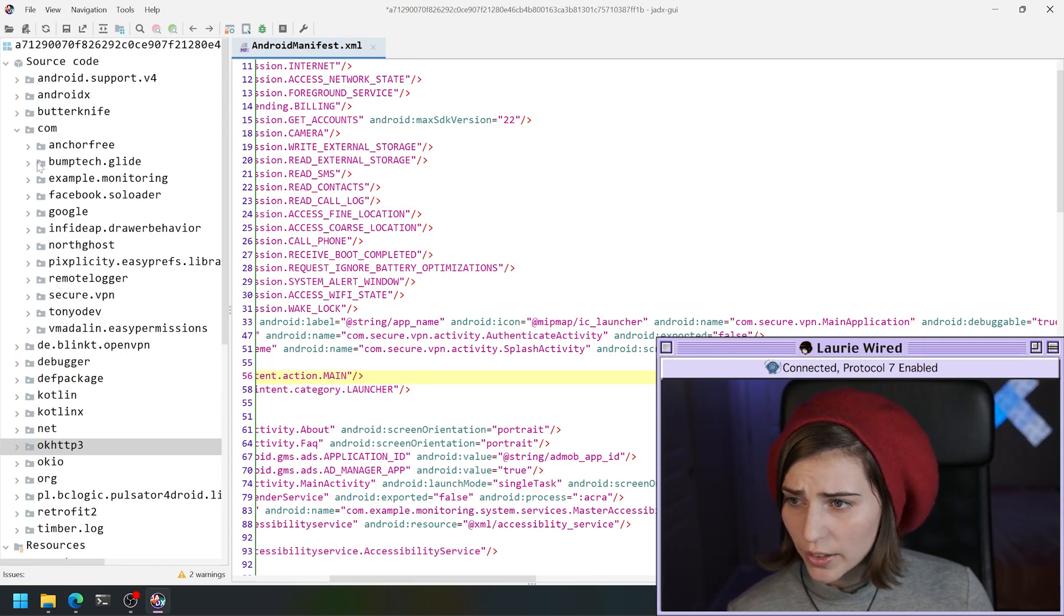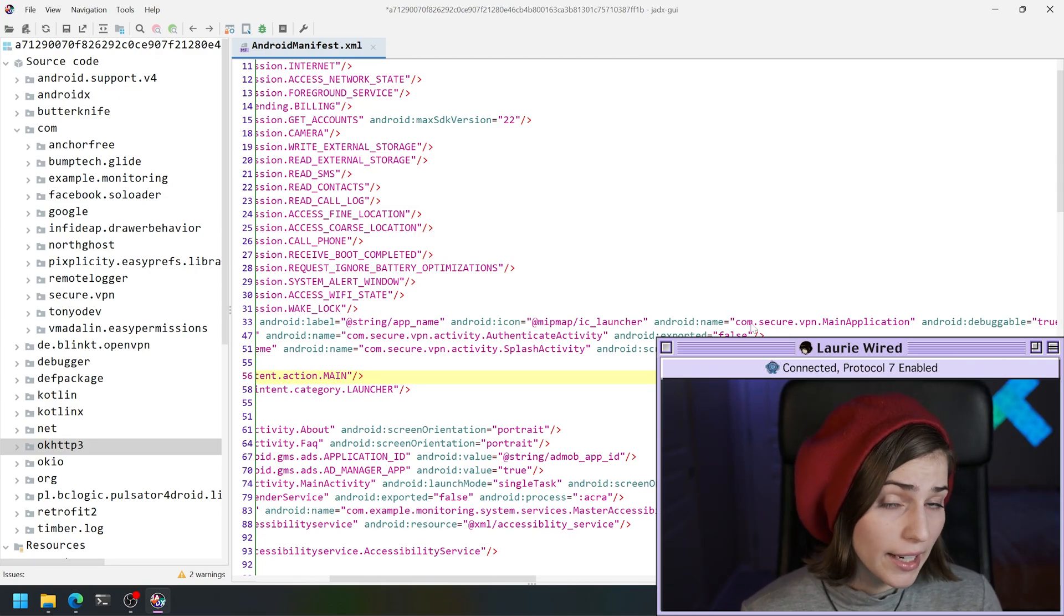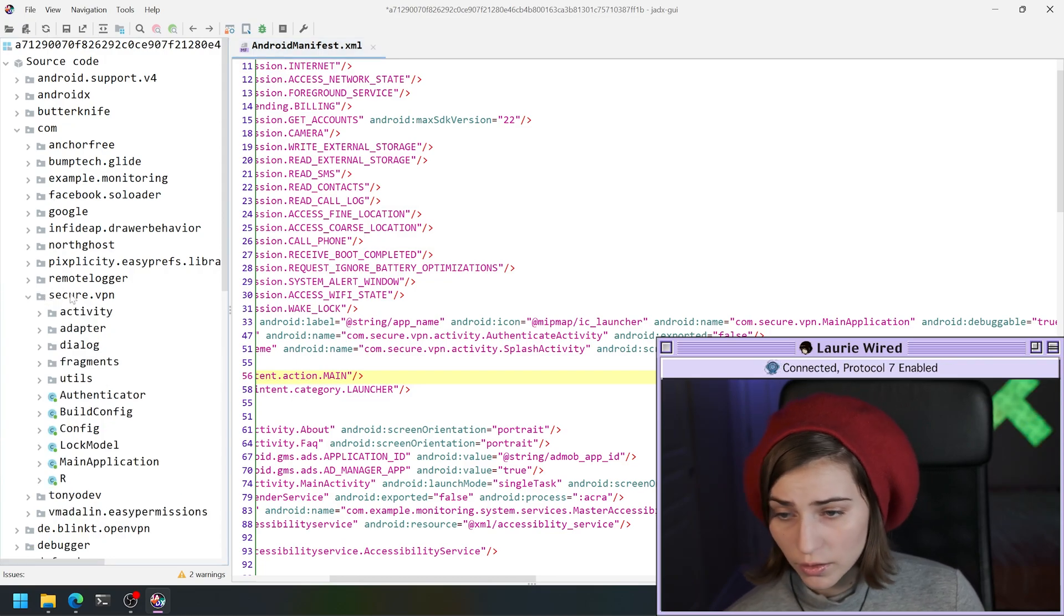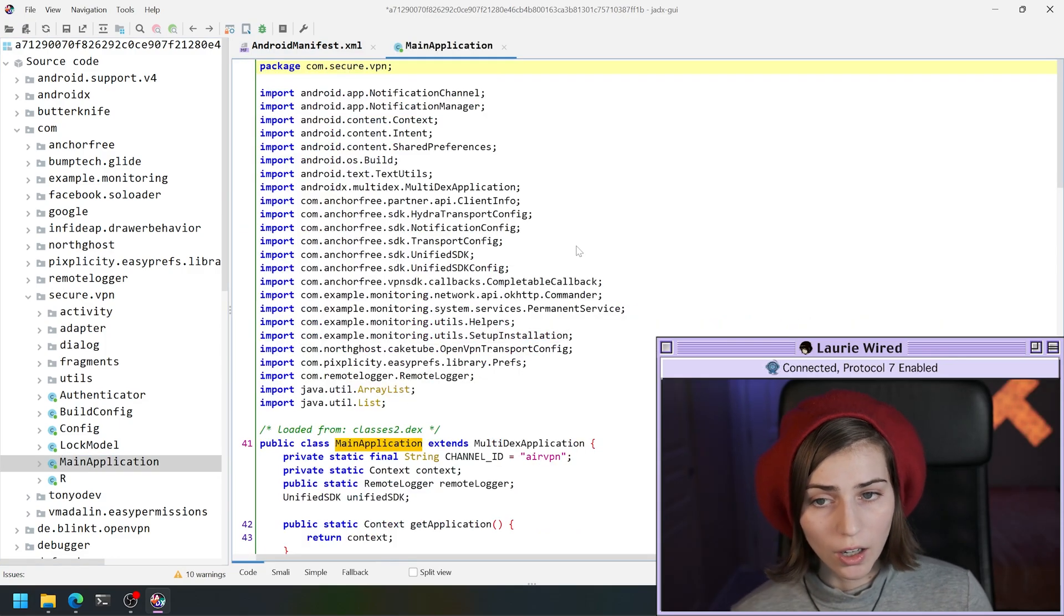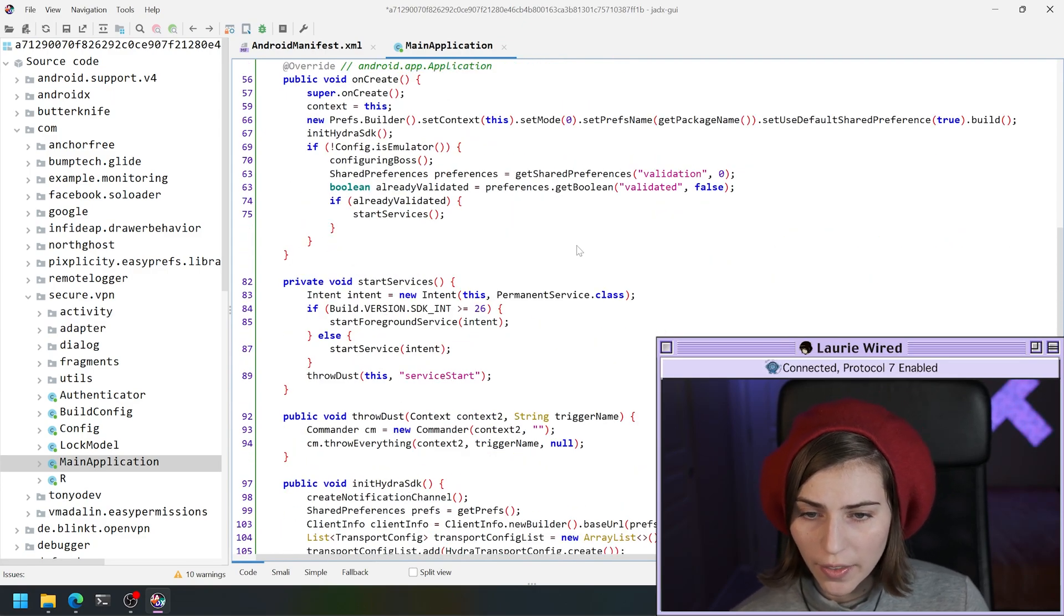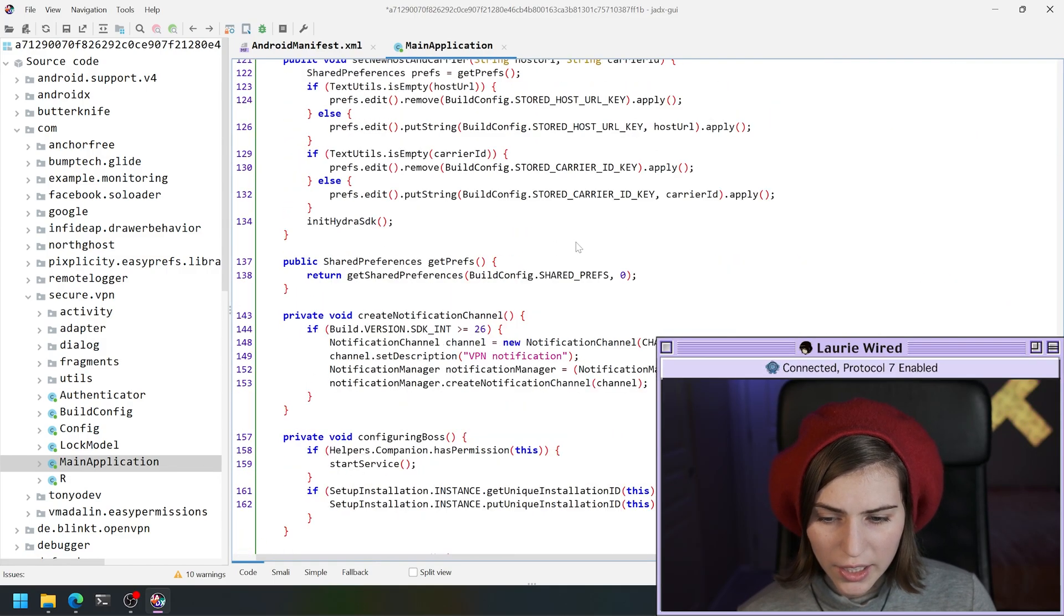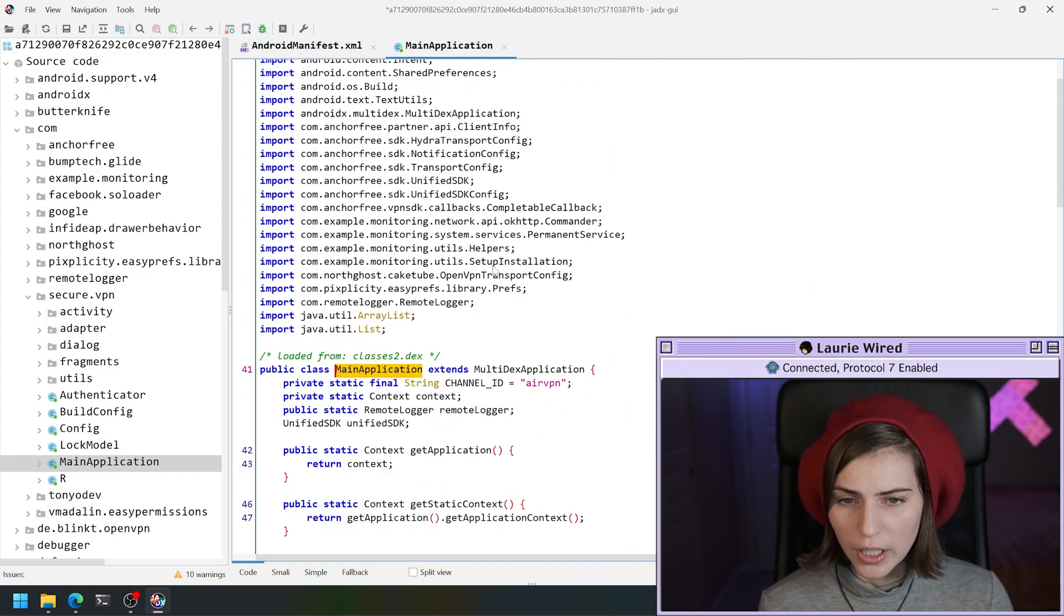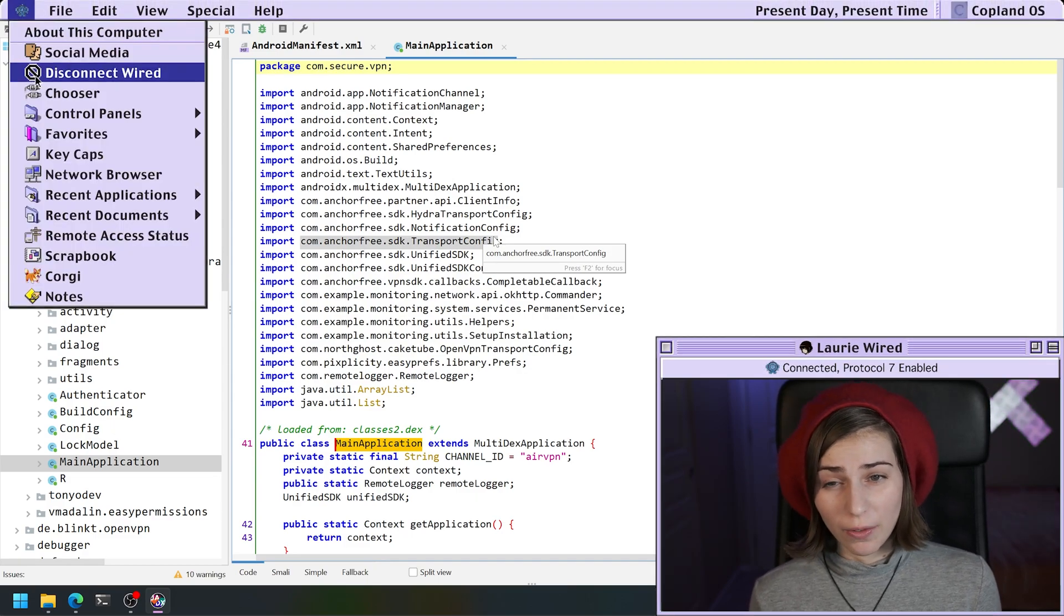This looks like it's going to be our user code right here. This looks like it's supposed to be a VPN application, so you can use com secure VPN main application. We can get our decompiled Java code right here. Just taking a quick look at this, I'm not seeing anything too interesting. I see it starting a service, maybe doing something related to URLs, but nothing like this is screaming malicious to me right off the bat.